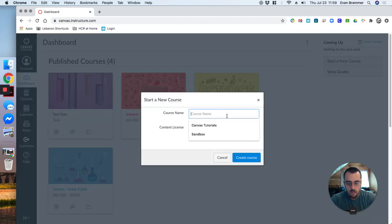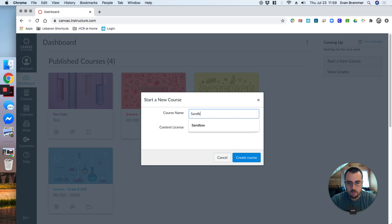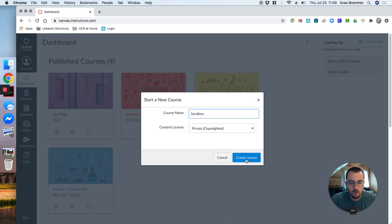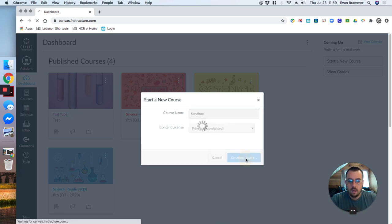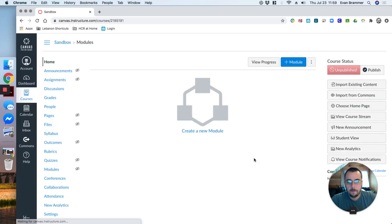I'll give it a name. I'm going to call this one sandbox, but you can call it whatever you'd like. Create a course. And then here we go. We have everything we need. It's an empty course.